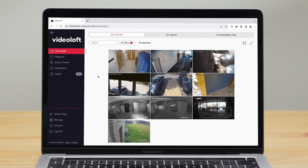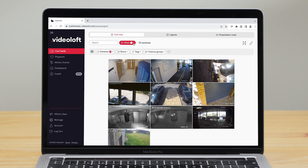When you log into Videoloft on a web browser you'll see your camera live feeds. When you hover over them you'll see their name and online or offline status. You can filter by name, status, tags, or groups.